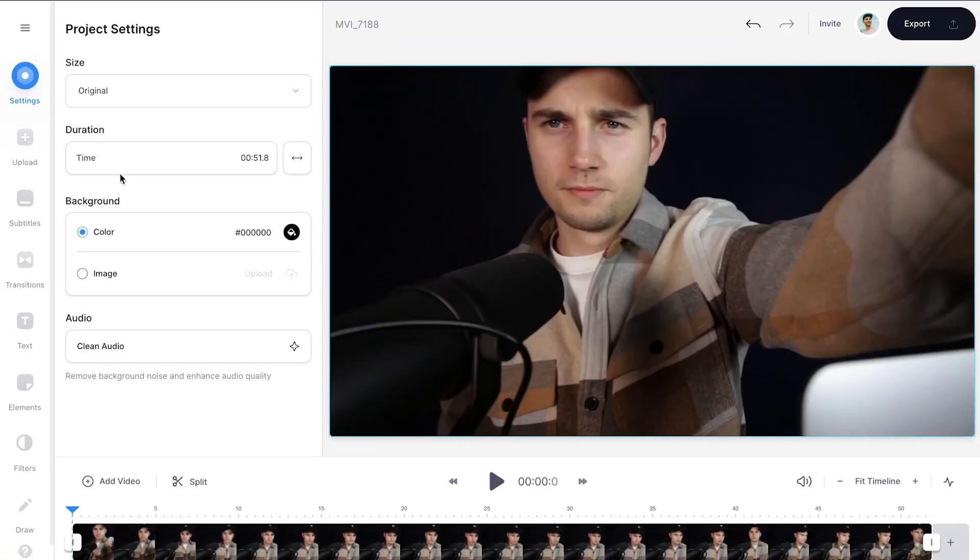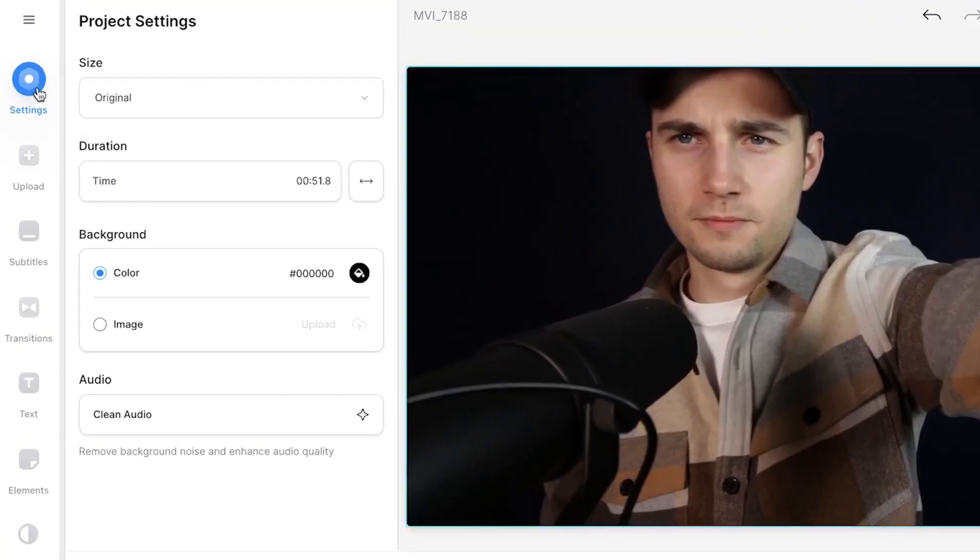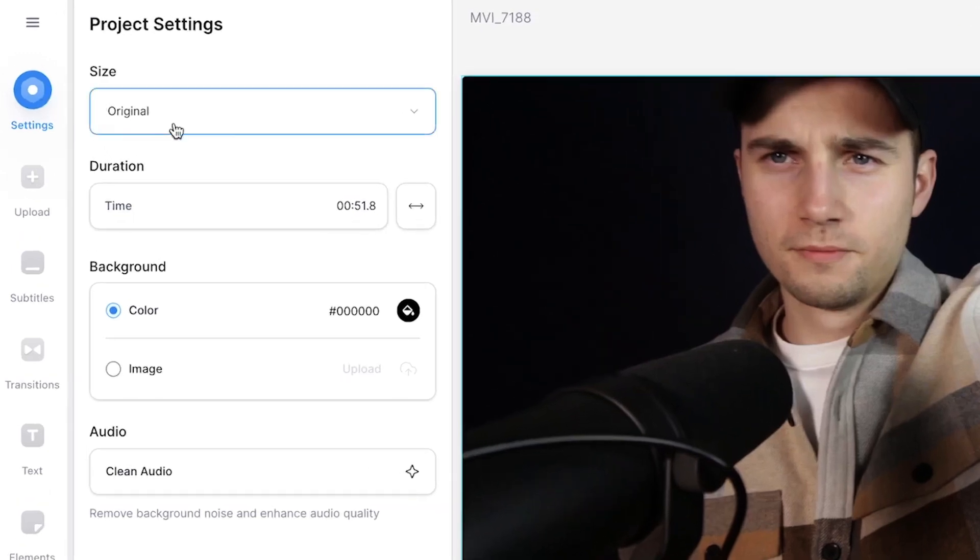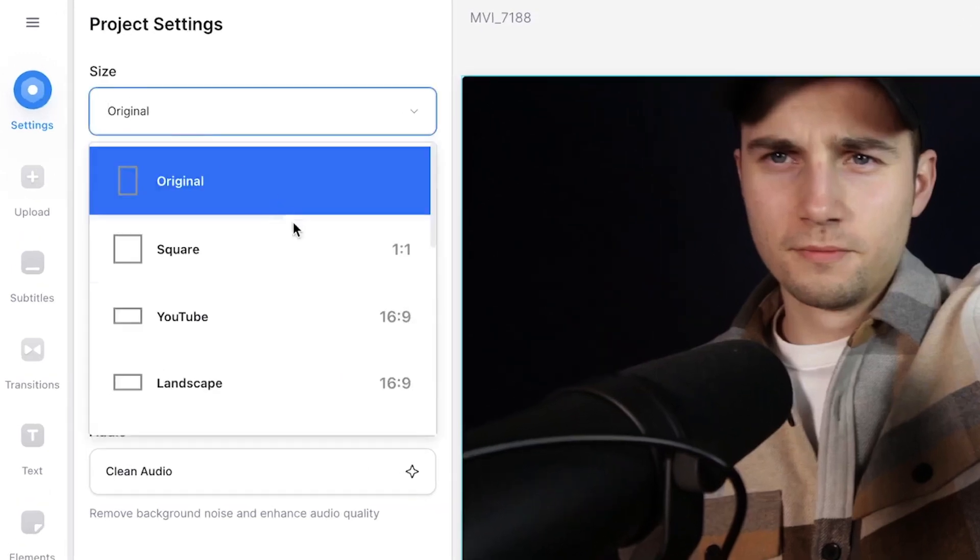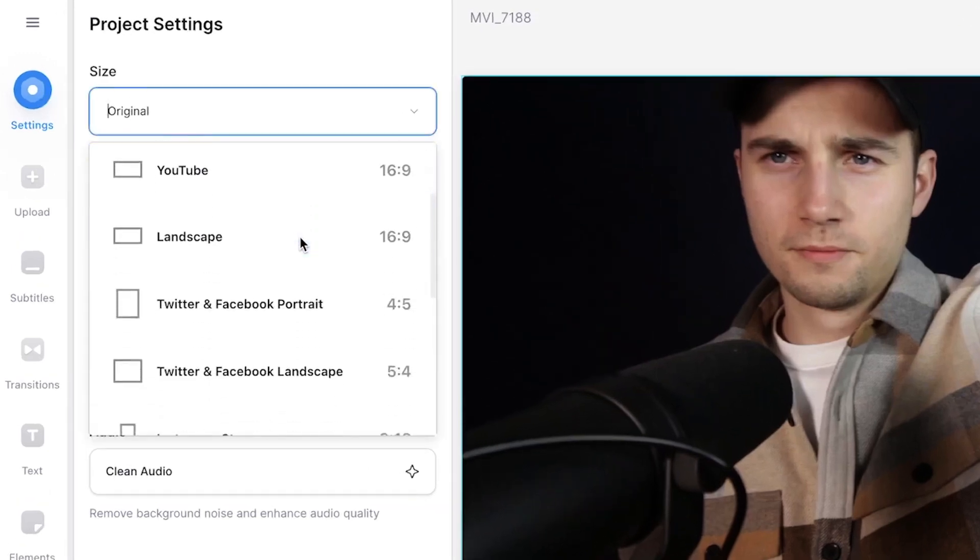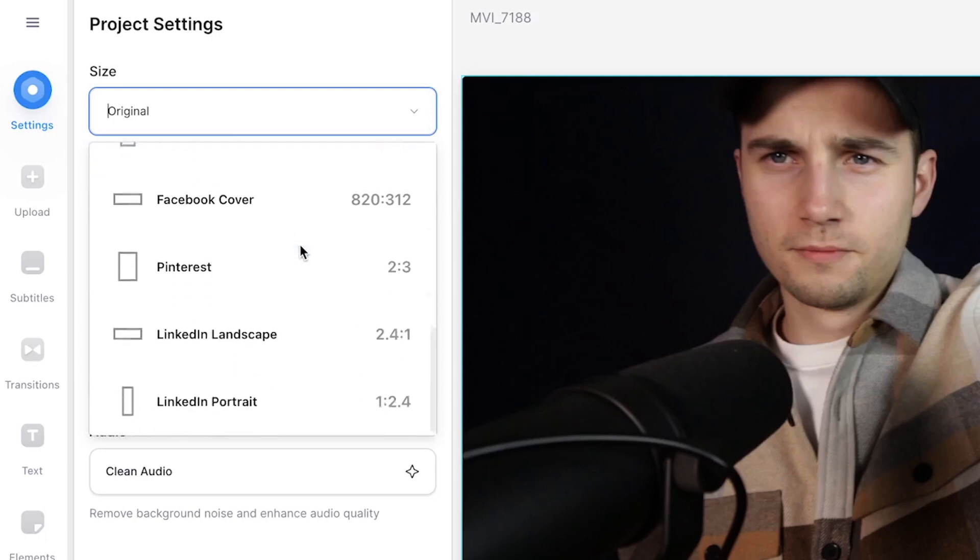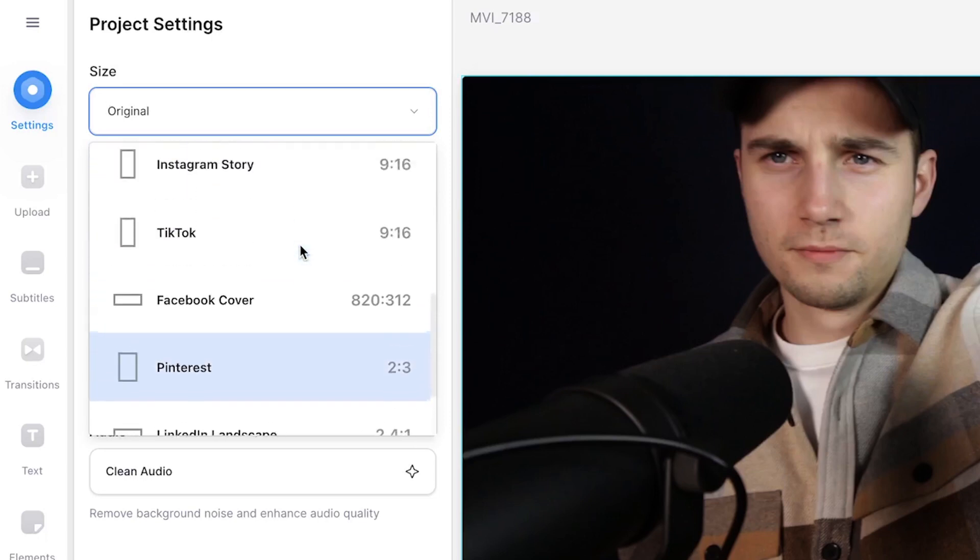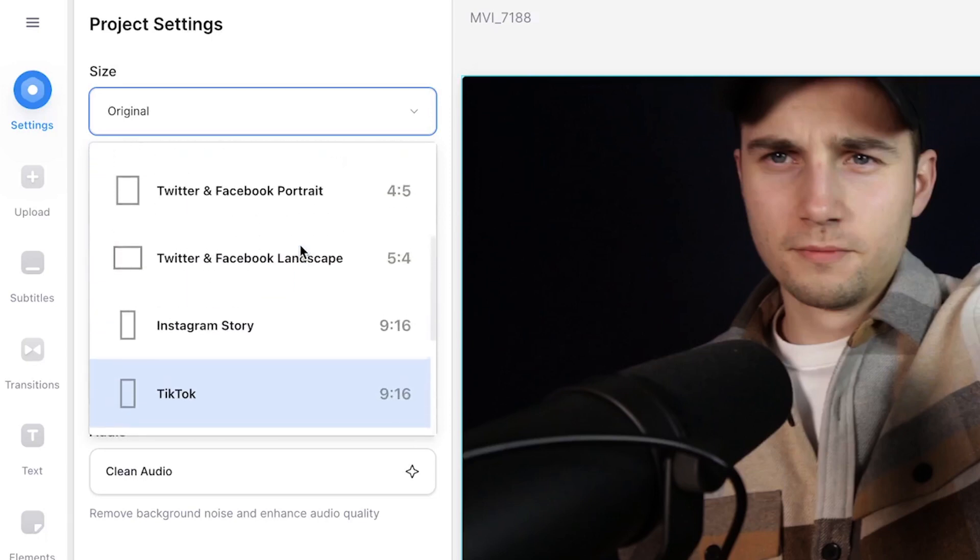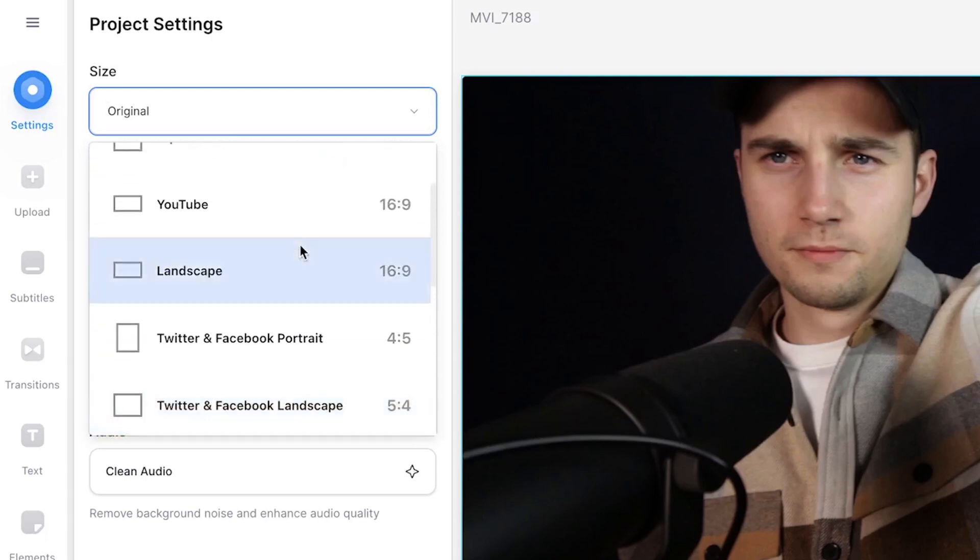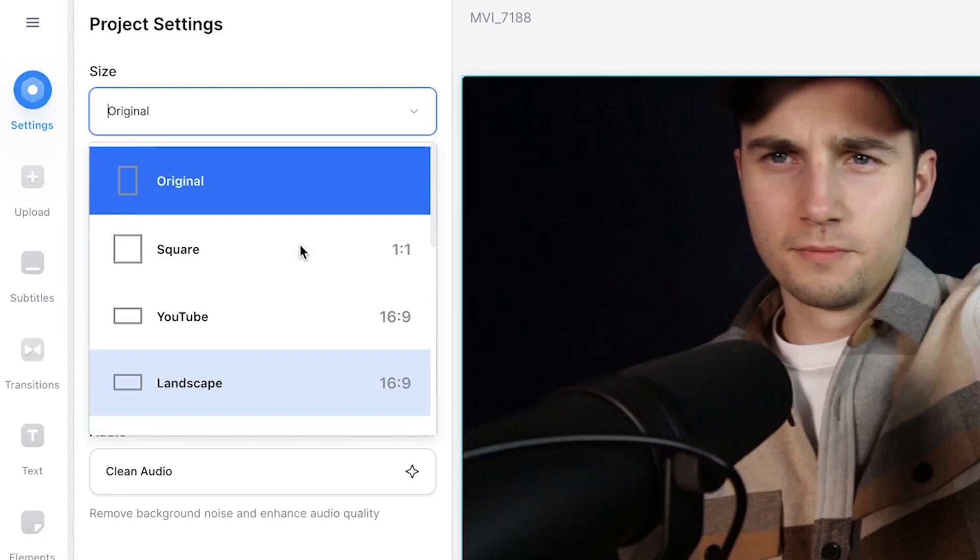To crop your video, head over to Settings in the left menu, and on the size, choose your preferred aspect ratio. You can change the video dimensions to make your video fit for Instagram posts, Instagram story, reels, TikTok, Twitter, Facebook, and more.